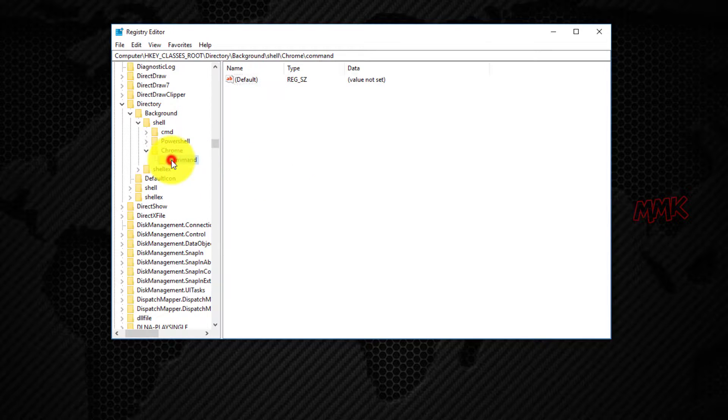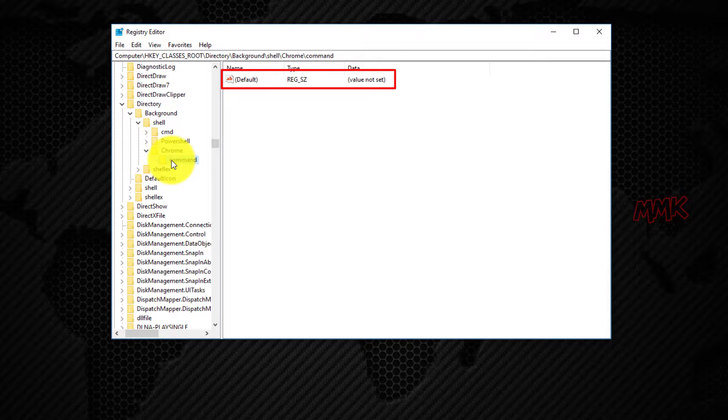Make sure that you click on the Command key. Now we need to add the full path of the application to the command string.